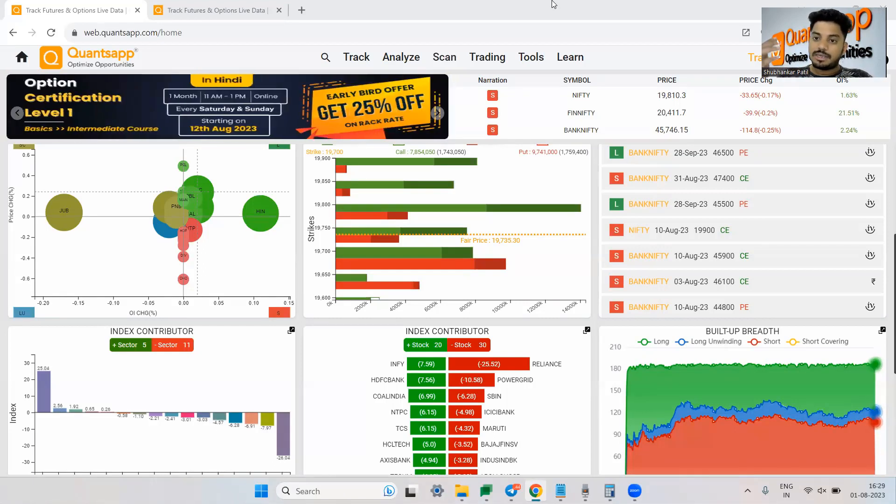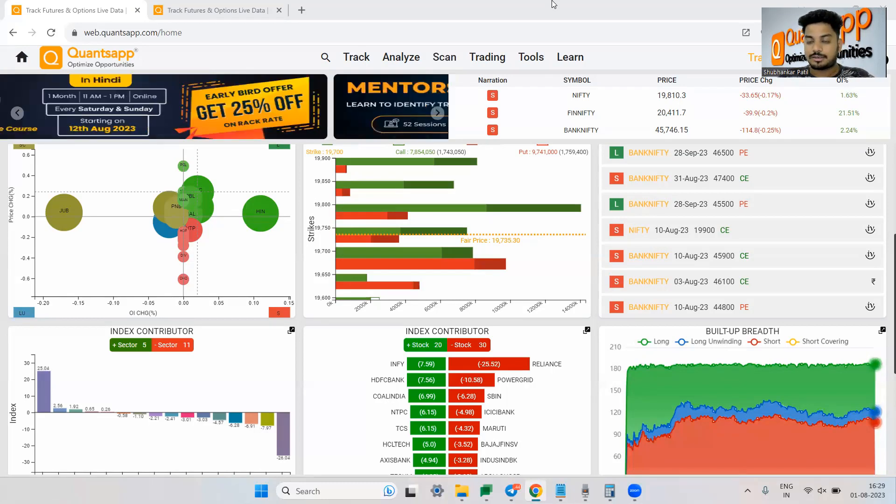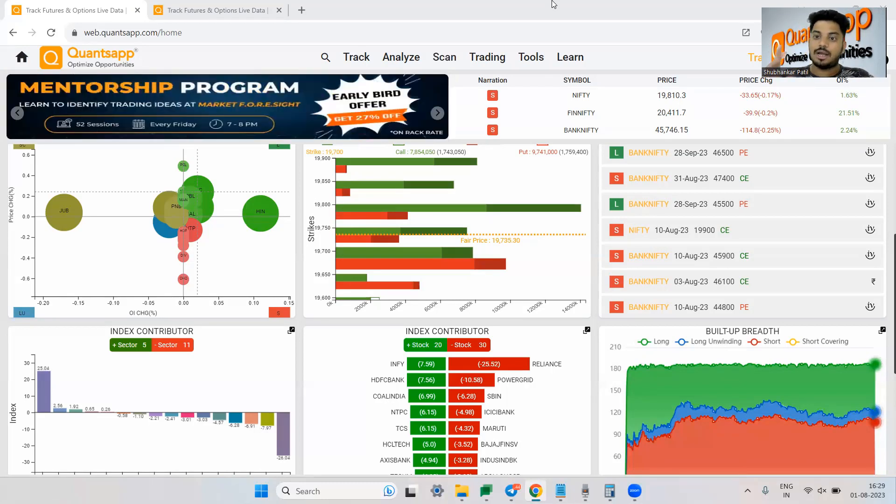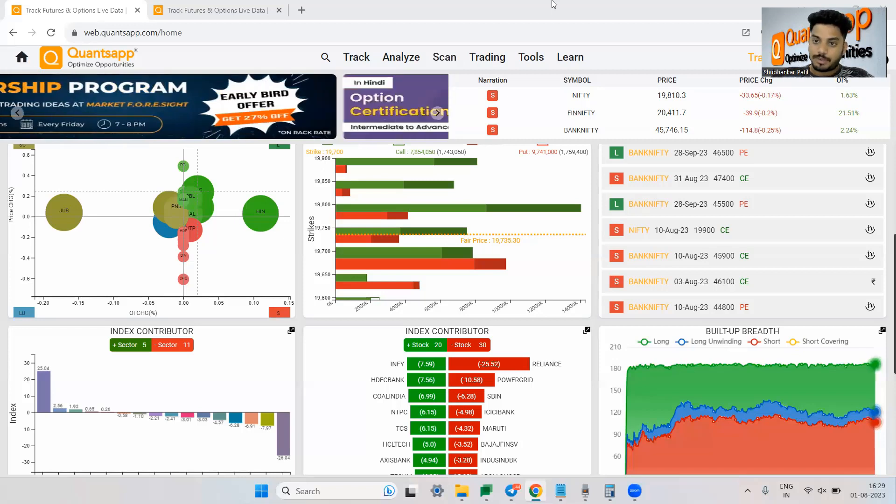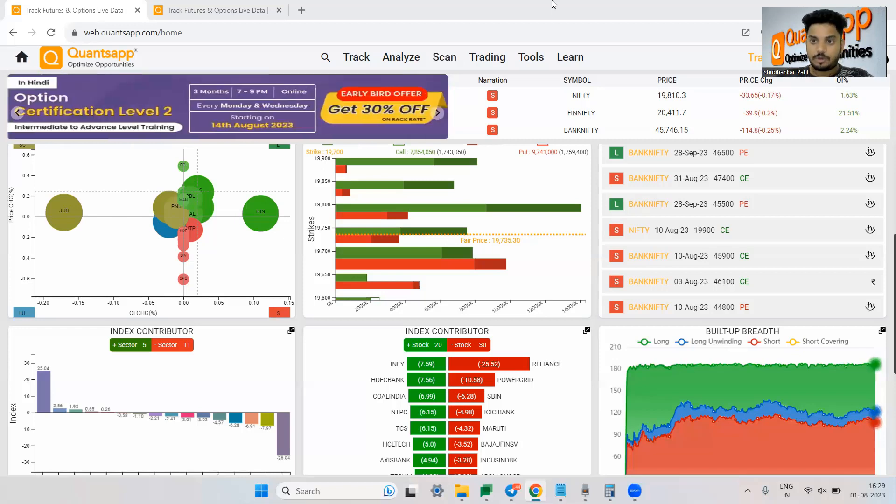But eventually if I buy, let's say, a 19,900 strike price call, I can still go ahead and sell a 19,900 or maybe a 20,000 strike price call option and that will be converted to a bull call spread.